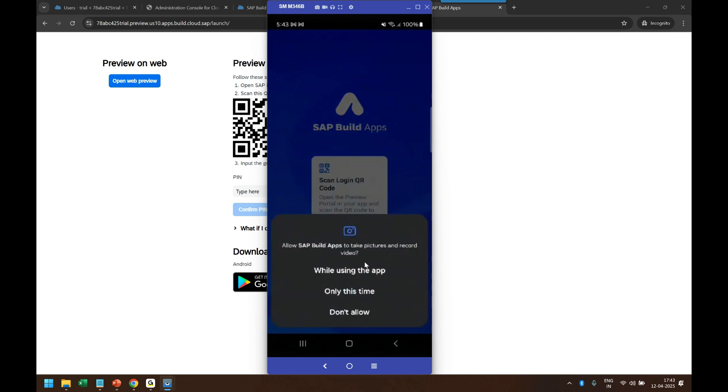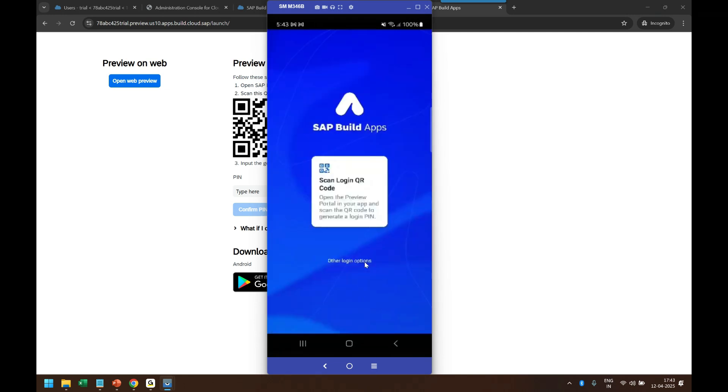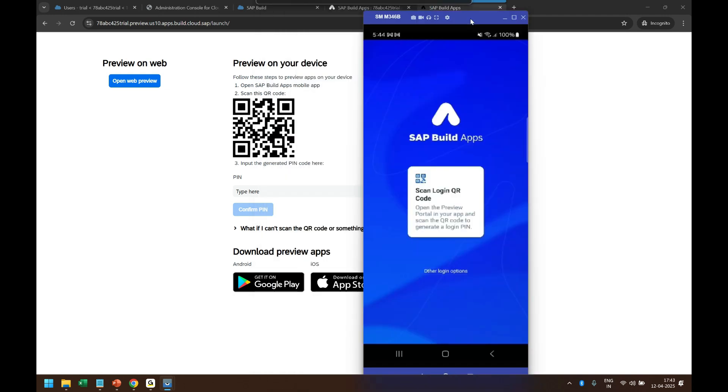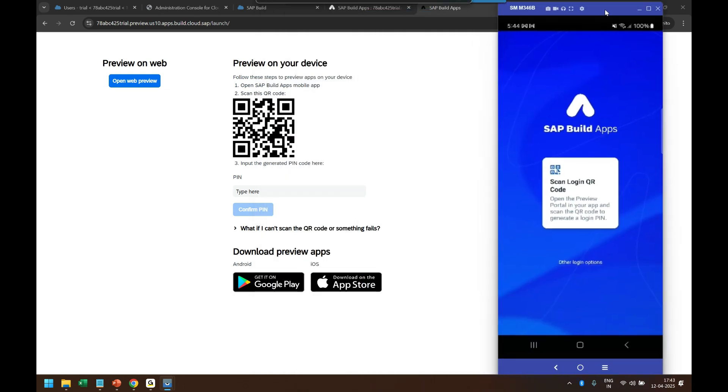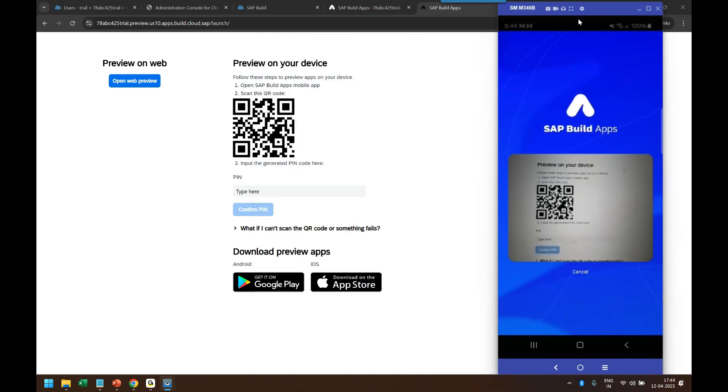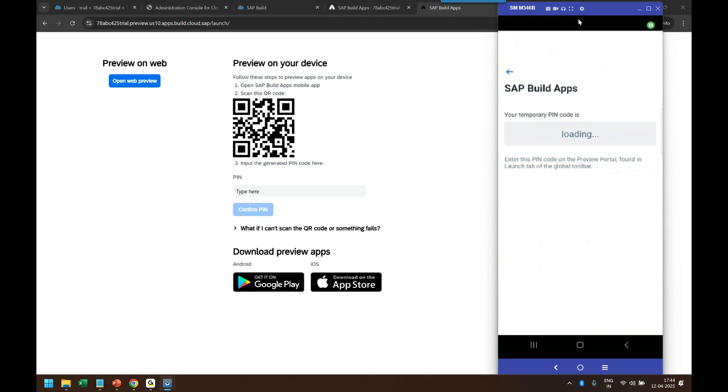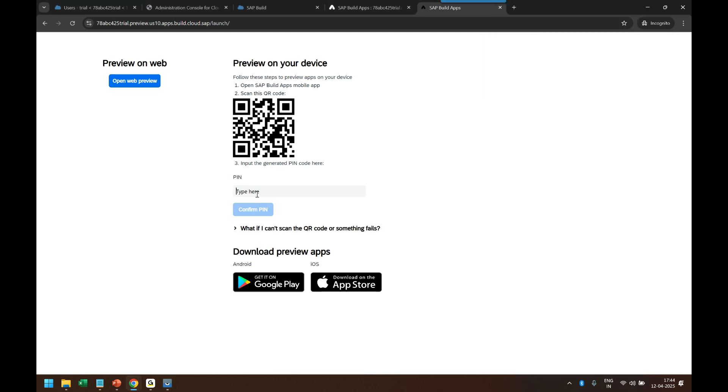Yes, allow camera options. And now you see, scan the QR code. So what I will do now, I am opening the scan QR code. And it's scanned very fast. Now it's giving me this OTP, so I have to type that OTP: K-O-U-N-8-3.